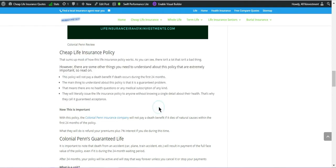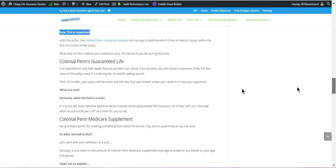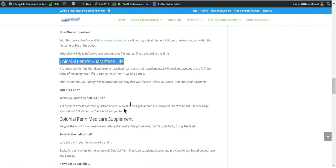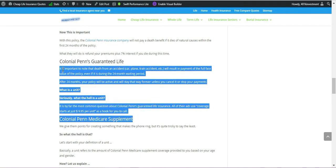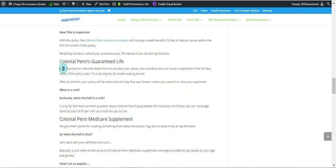There are three types of senior policy that Colonial Pen offers: first, guaranteed acceptance life insurance; second, renewable term life insurance; and third, permanent whole life insurance.